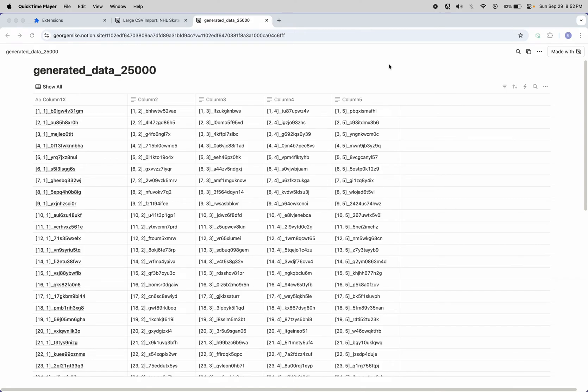All right. Hello, George here. This is a demo of the Notion Data Extractor by Table Capture, and I'm going to make this quick.